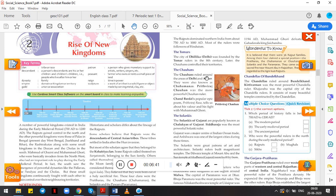So the Rajputs dominated Northern India from about 750 AD to 1000 AD. Most of the rulers were followers of Hinduism. This can be asked in one mark—from where to where Rajputs dominated and which religion did they follow. We will study about each and every one in detail, starting with the Tomars.